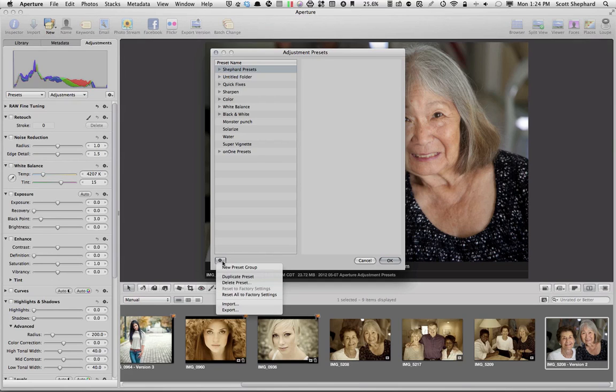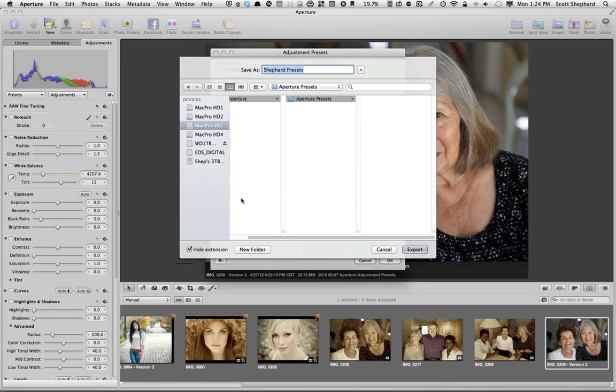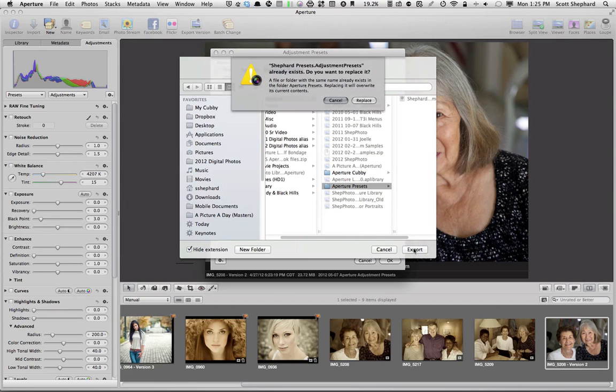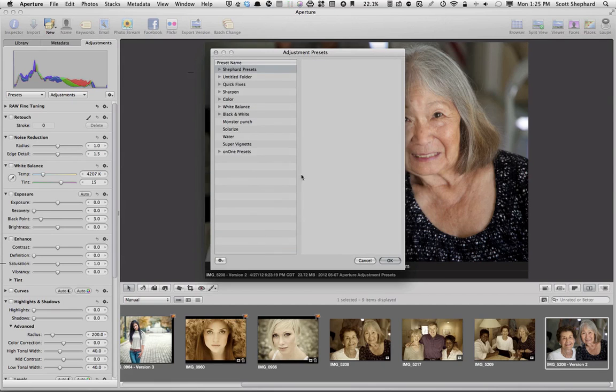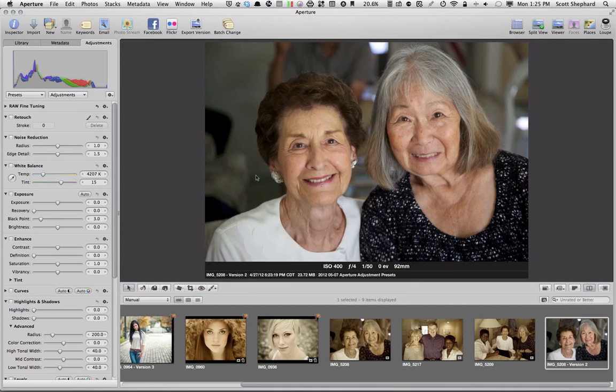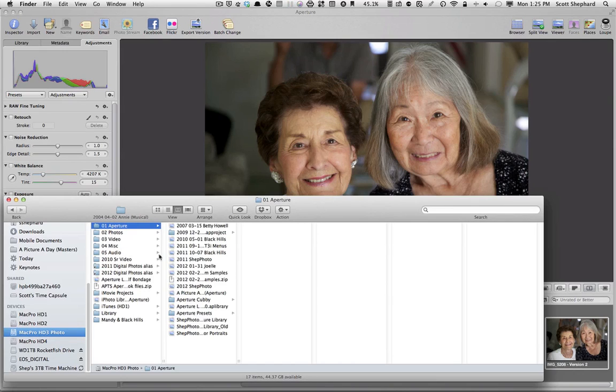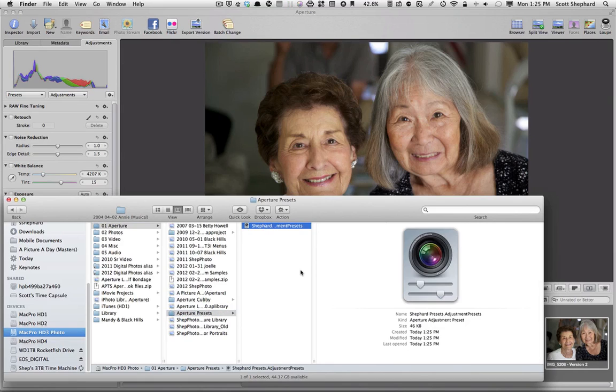I can export this. And so, I just hit the Export button. This is called Shepard Presets. And I want to put it in a place that I've already practiced putting this. And I overwrote the old one. And I click OK right here in my Aperture folder. And I have a folder called Aperture Presets. And I just want you to see that the preset looks like that.